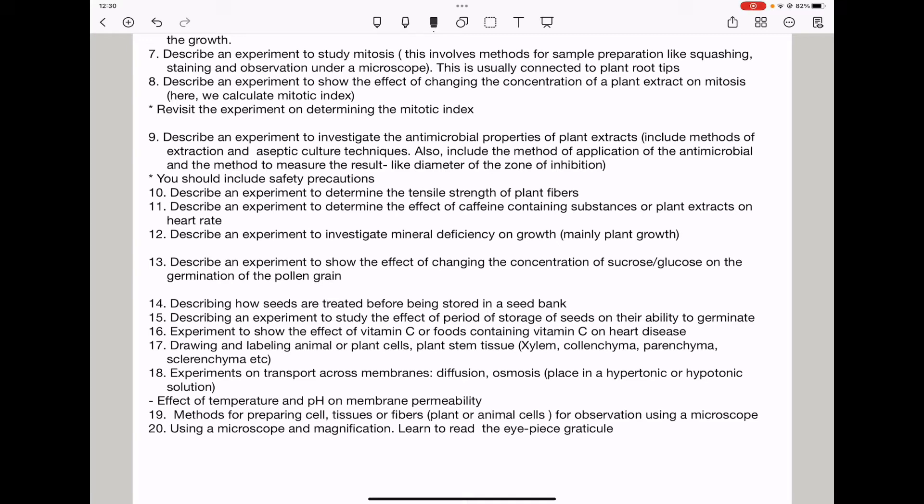Question nineteen, they could ask you about methods for preparing cells, tissues, or fibers from plants or animals for observation using a microscope. And question twenty, using a microscope and magnification, you need to learn to read the eyepiece graticule — questions connecting to this could be asked.